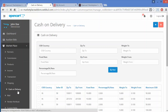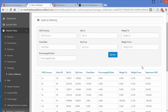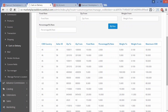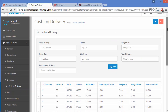Here admin can easily add new cash on delivery rates from the Add button, or delete existing cash on delivery rates using the Delete button. Admin can also search for cash on delivery rates by entering the COD country, zip, zip from, fixed rate, or percentage rate and clicking on Filter. These are the existing cash on delivery rates, which admin has uploaded through CSV.